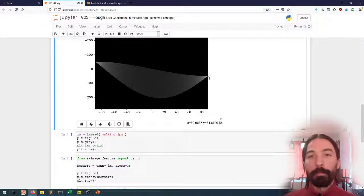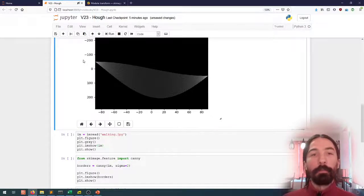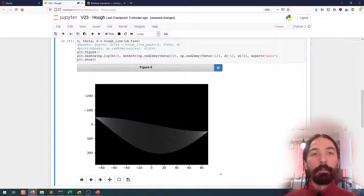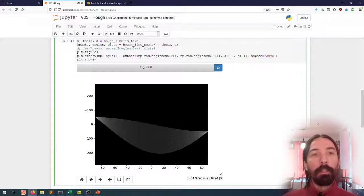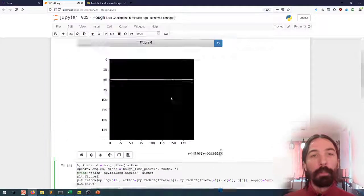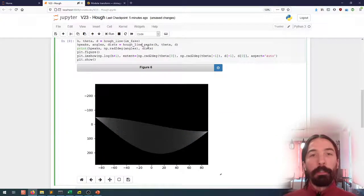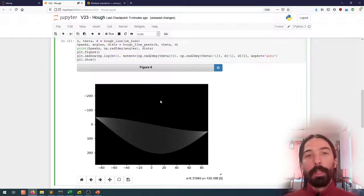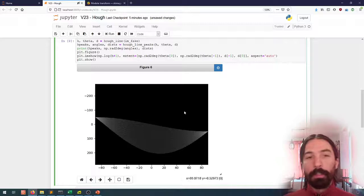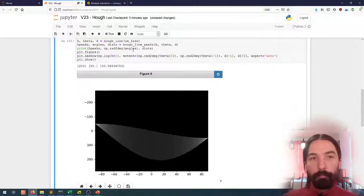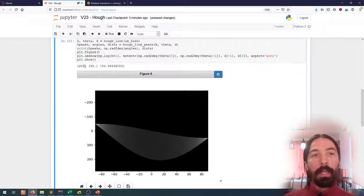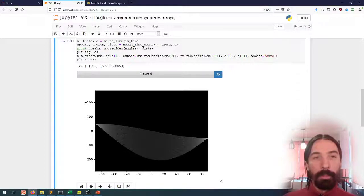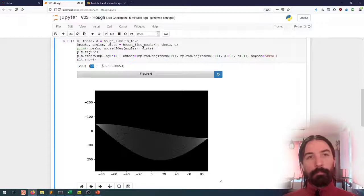And this is what we have here: an angle of 90 degrees and a distance to the origin of 50. All of those possible lines go through the same point. Once we have the Hough space image, we can find the local maxima using the hough_line_peaks method from scikit-image. What it does is find the local maxima of the Hough Transform and return them. So for this image we'll have one local maximum, which will be the angle of 90 degrees and the distance of around 50 pixels.